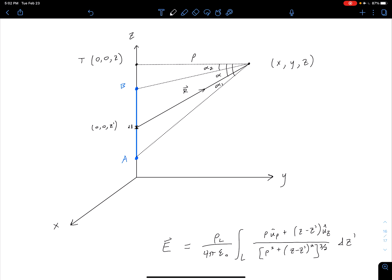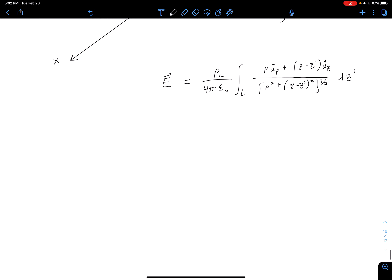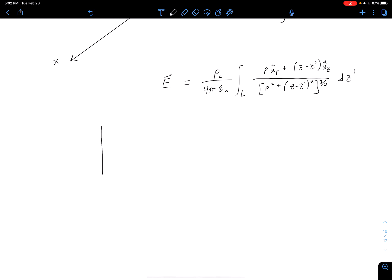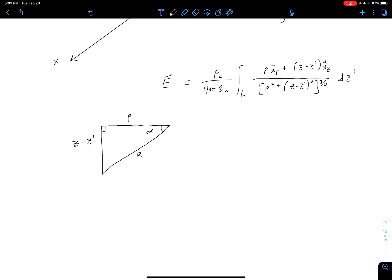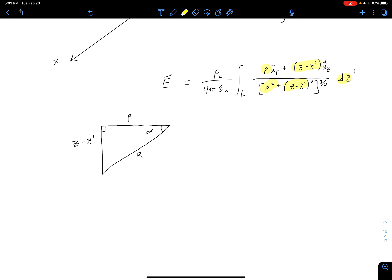We're going to let our alpha angle change between alpha 1 and alpha 2. Let's start by copying that triangle down here. It's a right triangle, and we have that this distance is z minus z prime, this distance is rho, this distance is R, and here we have our angle alpha. What we want to do is get all of these values — rho, z minus z prime, and dz prime — in terms of alpha, including the rho squared and z minus z prime squared quantities in the integrand.